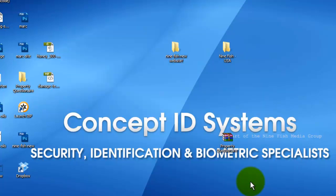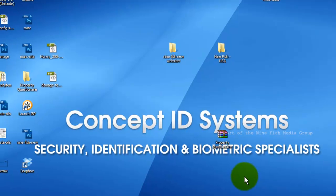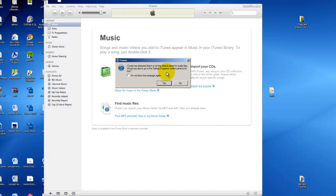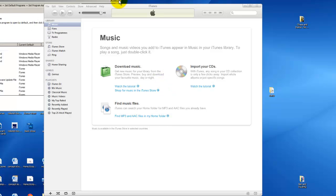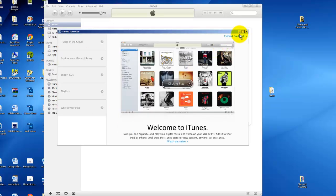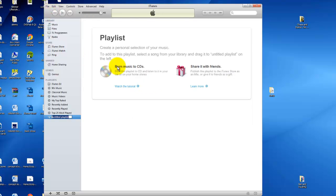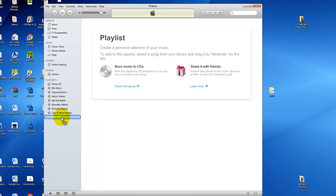Click Agree, then OK. Let's close these windows. So here we have all your playlists. Go to File, then New Playlist. Call it Nintendo, or whatever you want to call it.